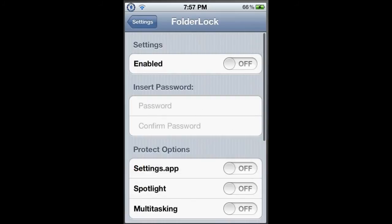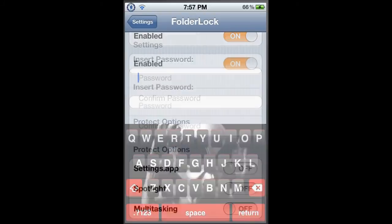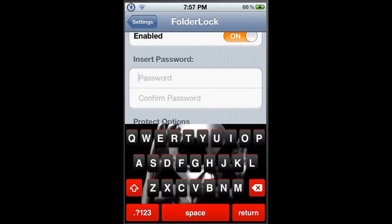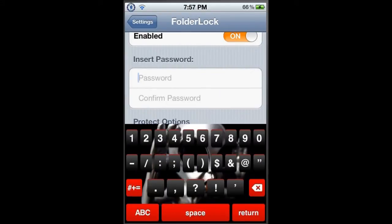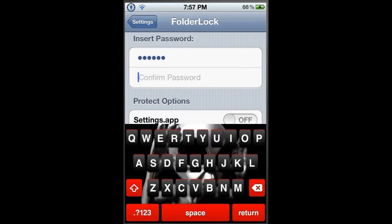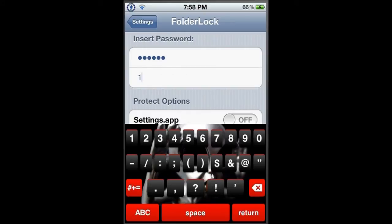At the top you should see an enable option - enable it. After that you can put any password. For example, I'll put my password as 1-2-3-4-5-6 and confirm it: 1-2-3-4-5-6.